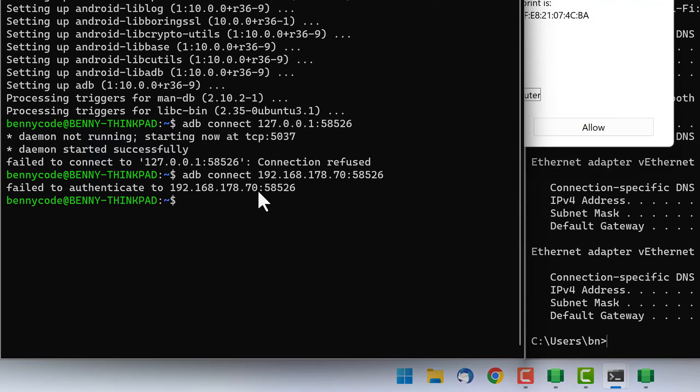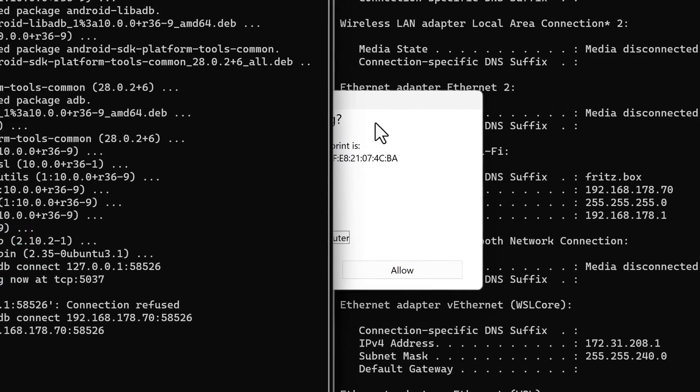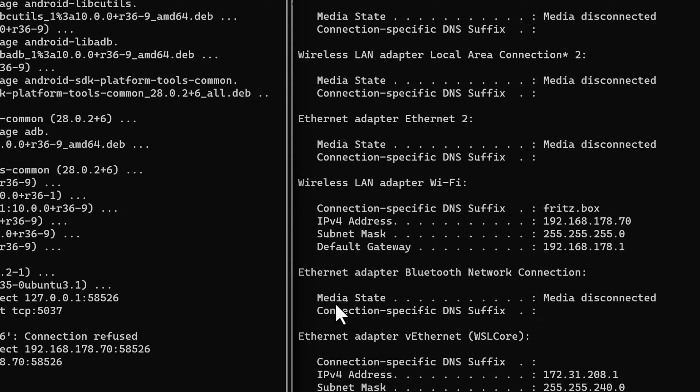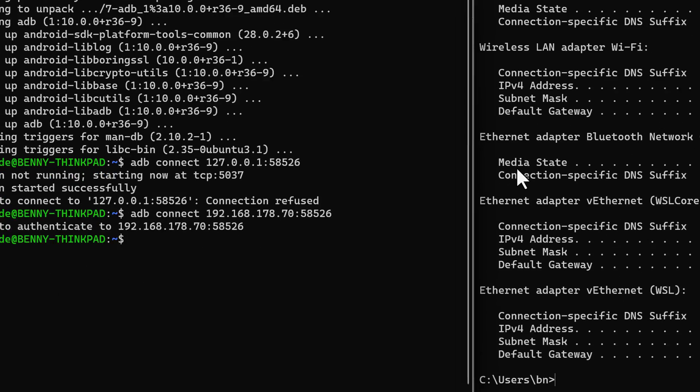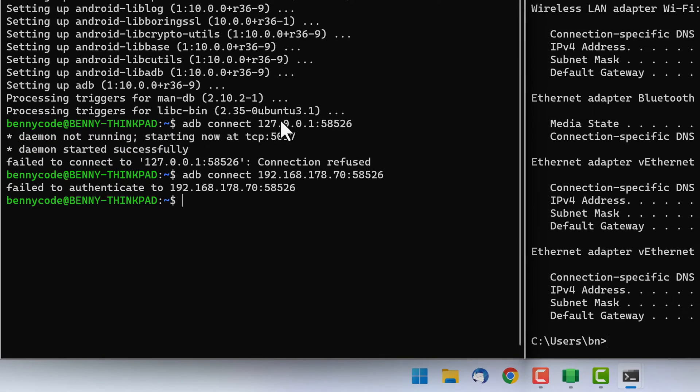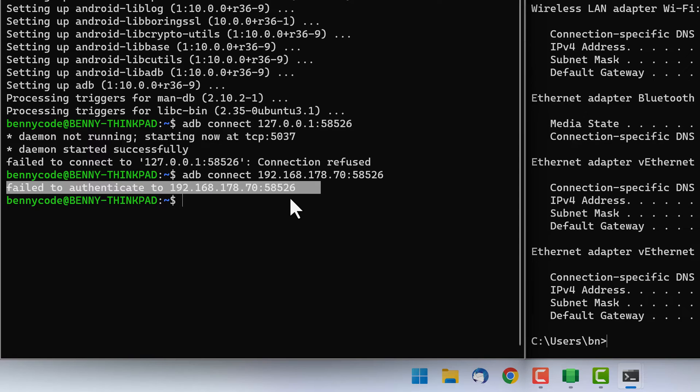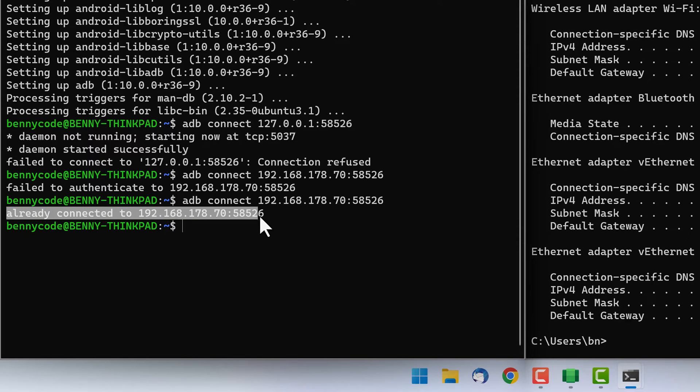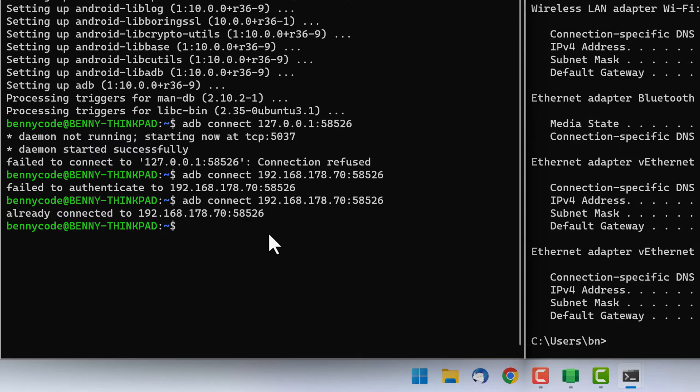Because we are going to see the ADB debugging pop-up. We have to allow access from our computer to make sure the connection gets established. Our console still states that it failed to authenticate with the device, but let's rerun the command just to be sure. And then we'll see that we are already connected, so the connection now got established after accepting the pop-up.